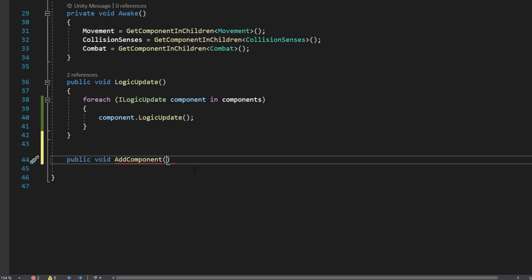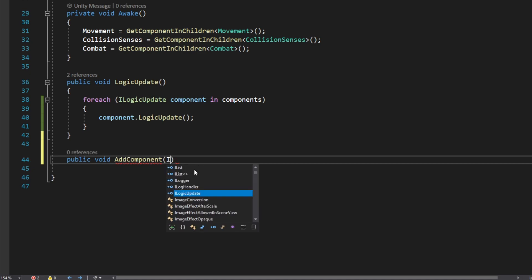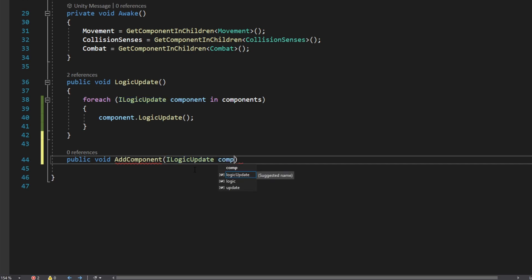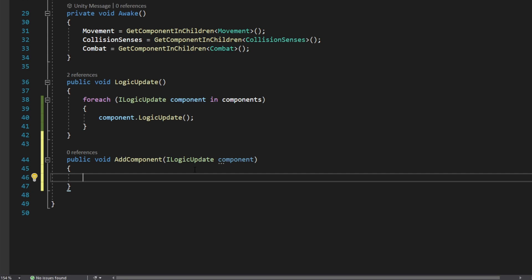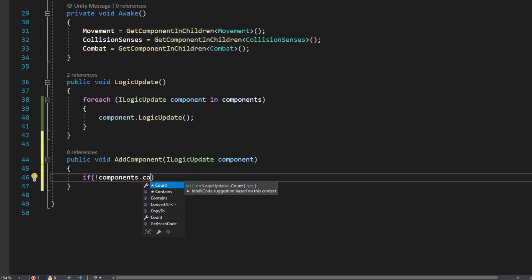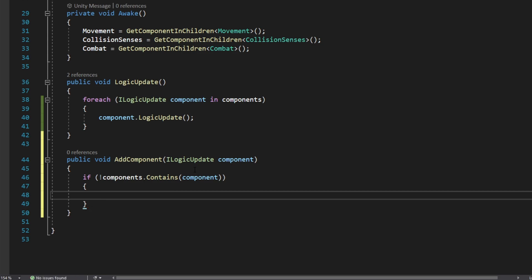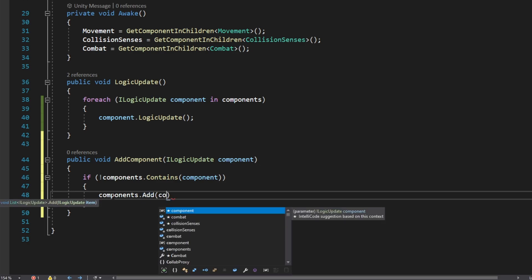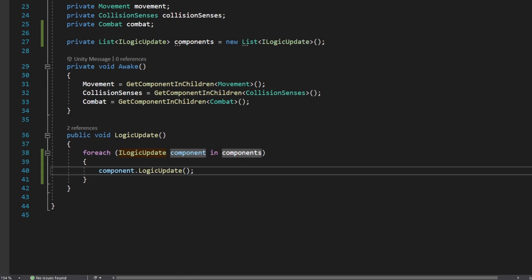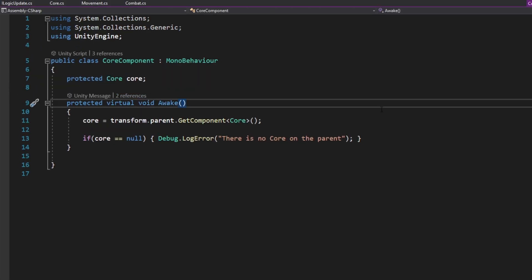After that we declare a new public void AddComponent function that takes a single parameter of type ILogicUpdate called 'component'. Inside this function we first check if the component is already in the list — if components.Contains(component) is false, then we call components.Add(component). This prevents duplicate registrations.